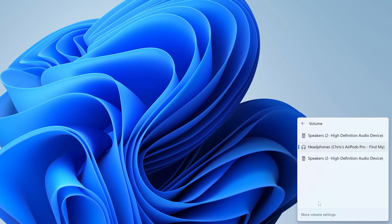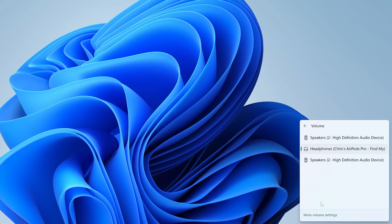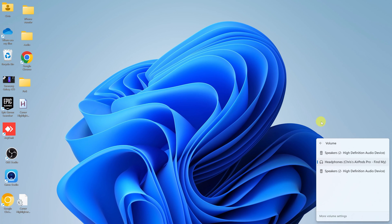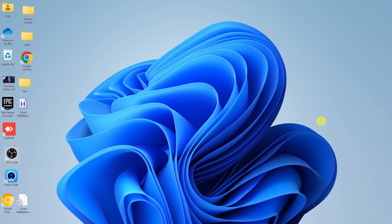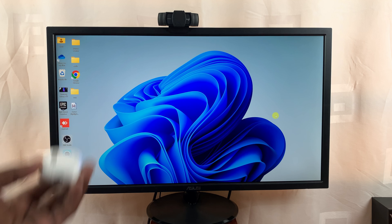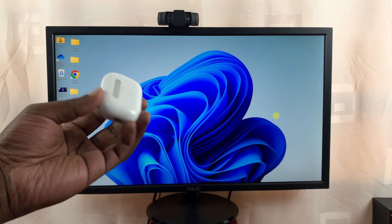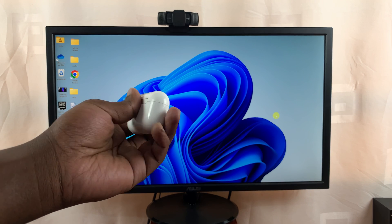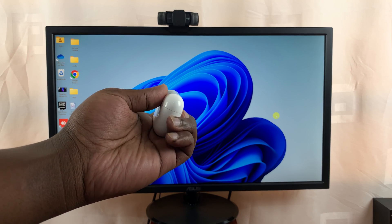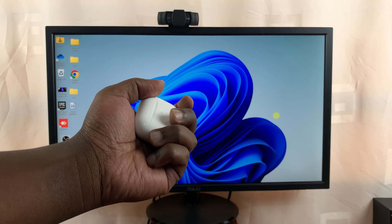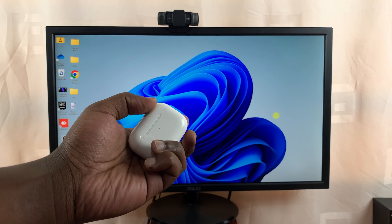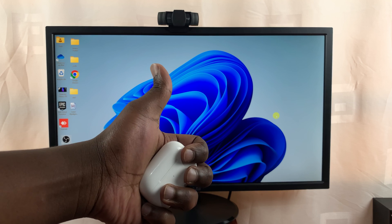And that's basically how you can connect AirPods to your Windows 11 computer. You can use the same instructions even for previous Windows versions. If you have a Windows 10 or Windows 7 computer, it's literally the same steps to connect AirPods. Thanks for watching, leave your comments and questions down below, and good luck.